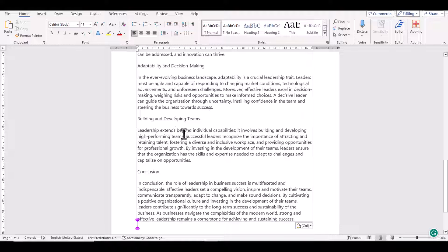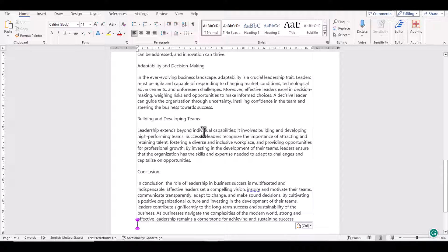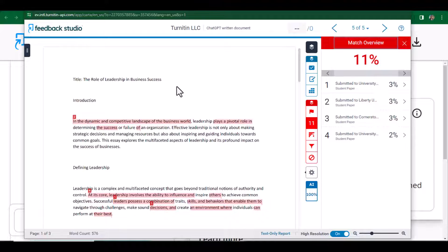In the final step, we are going to examine this document in Turnitin. We submitted the document in Turnitin, and this is what we have got.